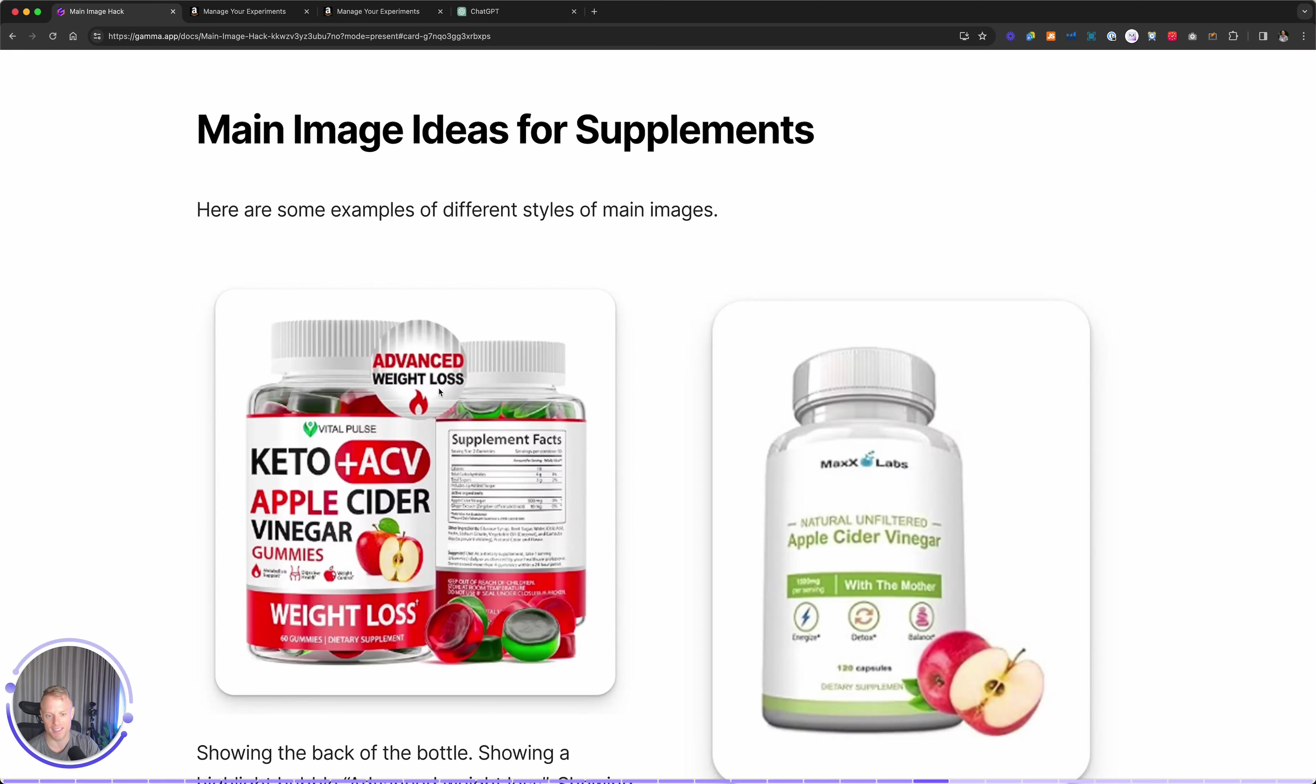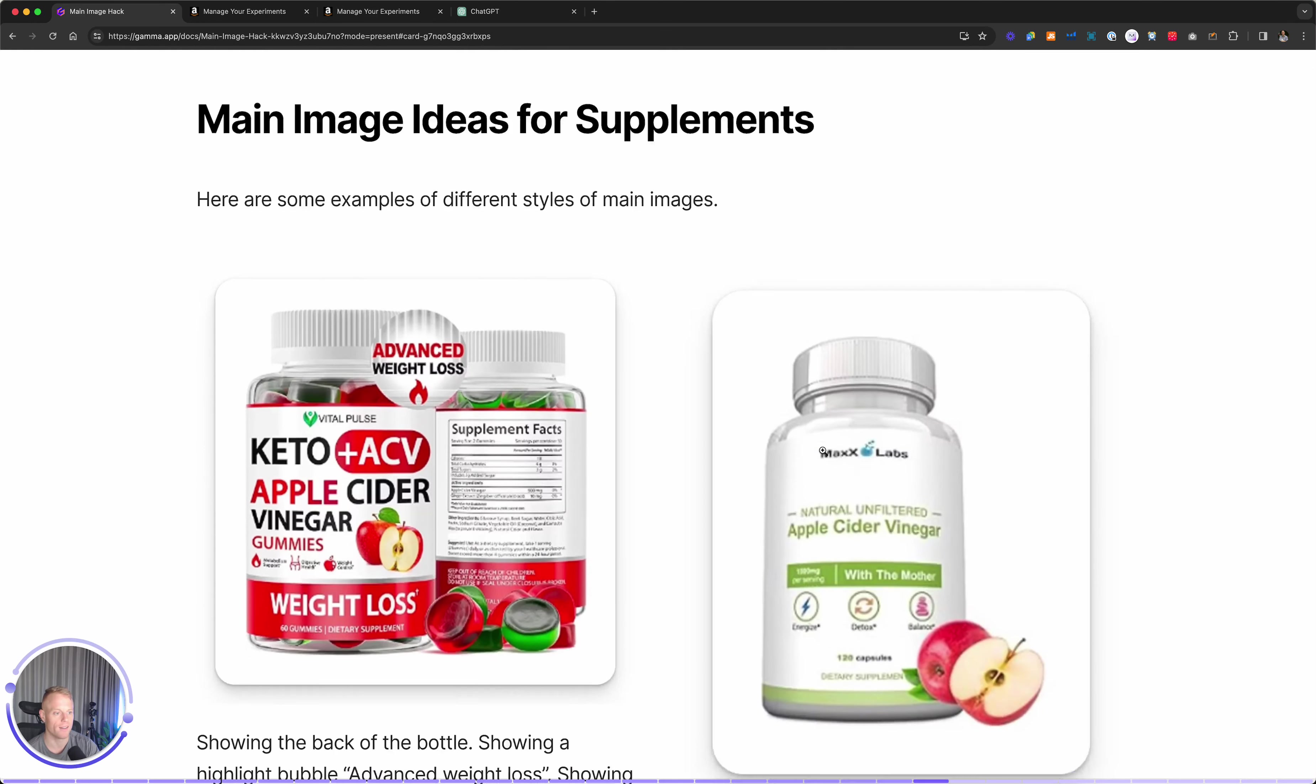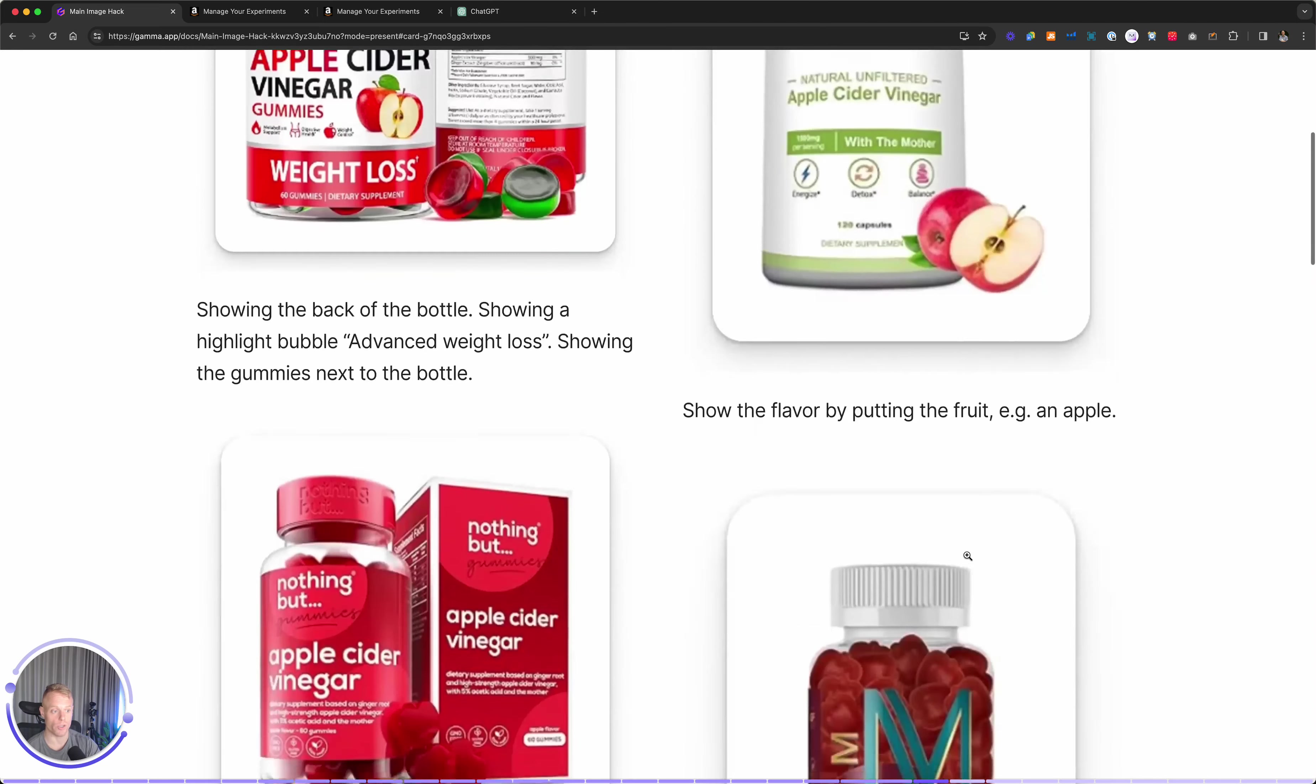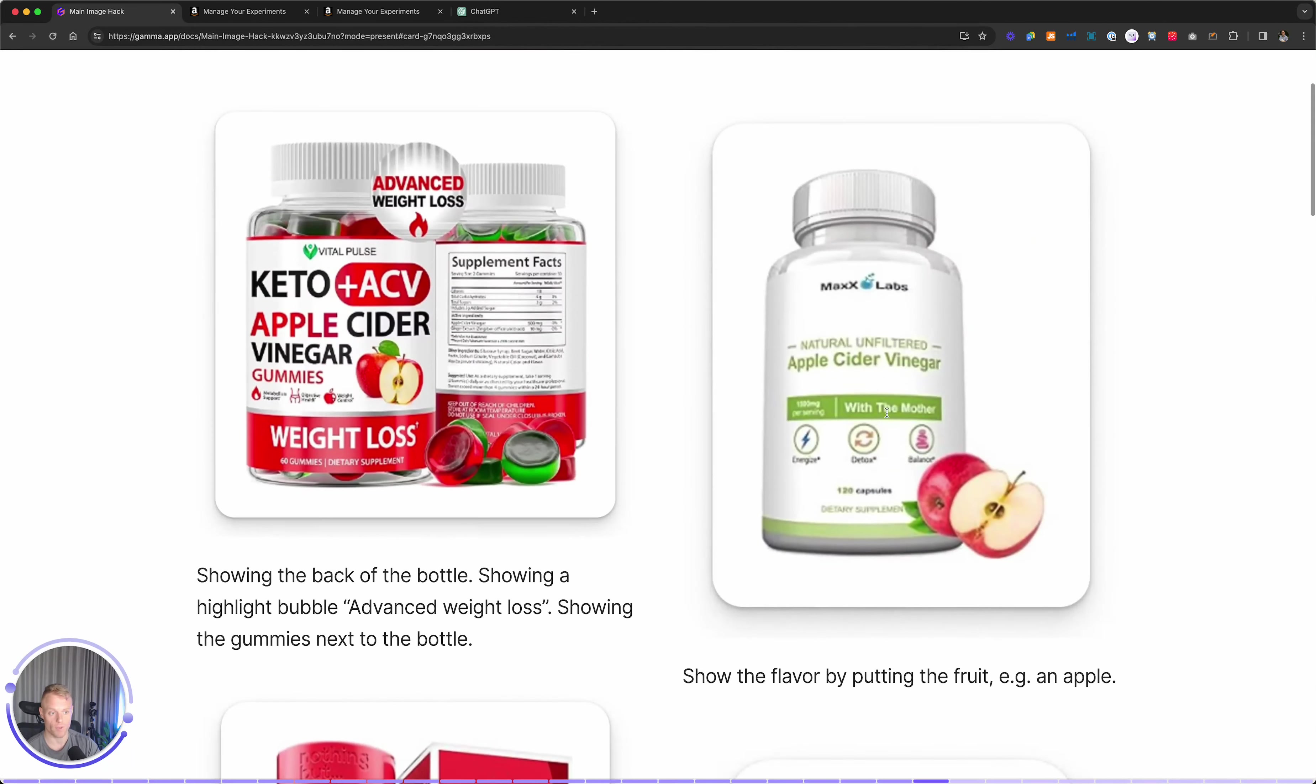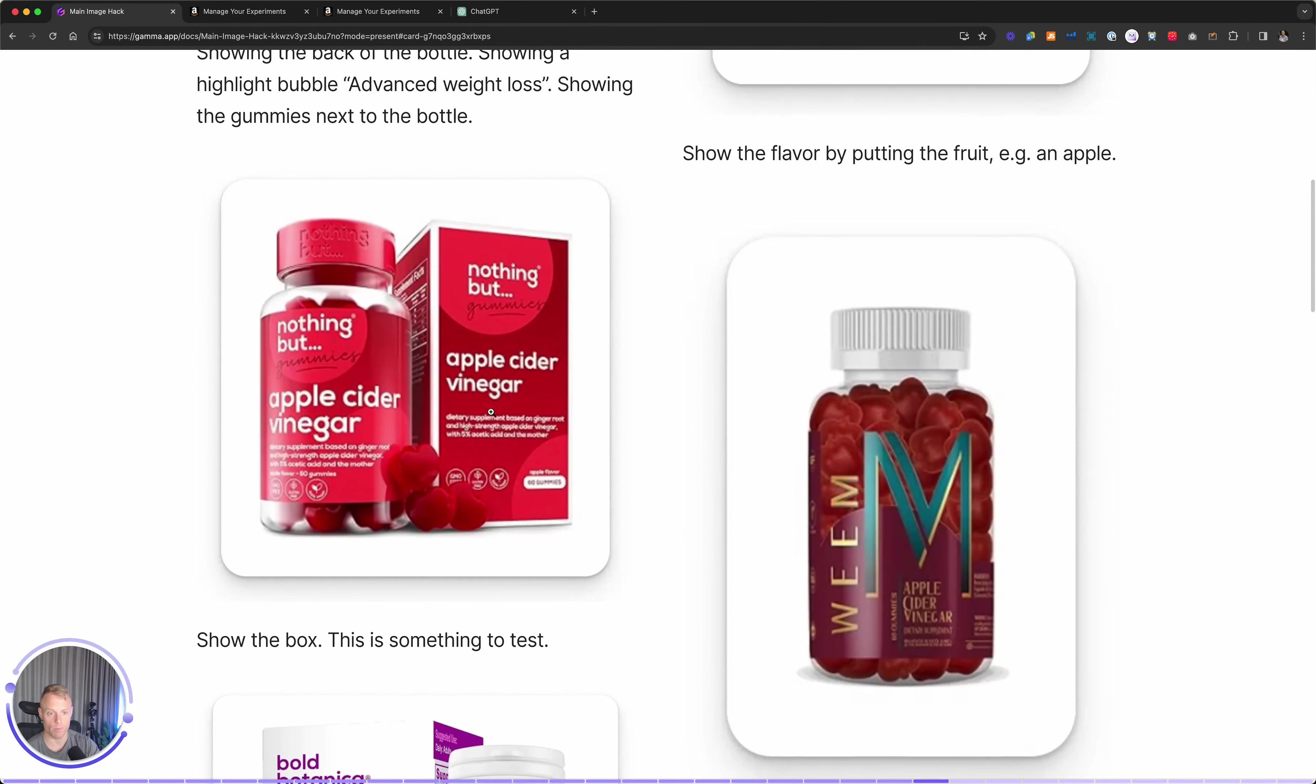Here's some main image inspo slash ideas. These guys used advanced weight loss as a little call out bubble. You see how they did that? They literally just added a bubble and put advanced weight loss in large for the purpose of the main image to hammer home, this has to do with that. These guys showed an apple next to it just to show the flavor.